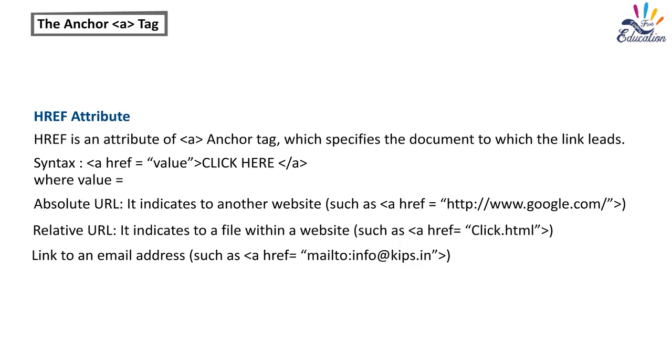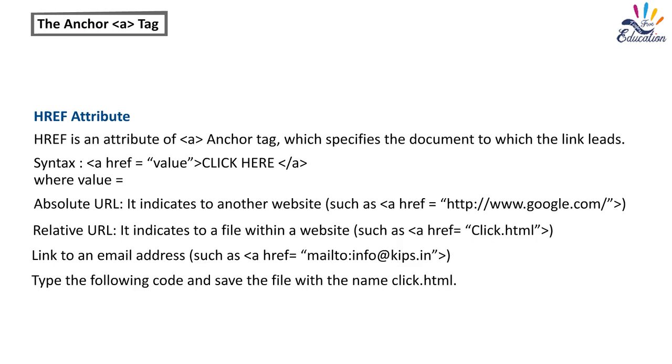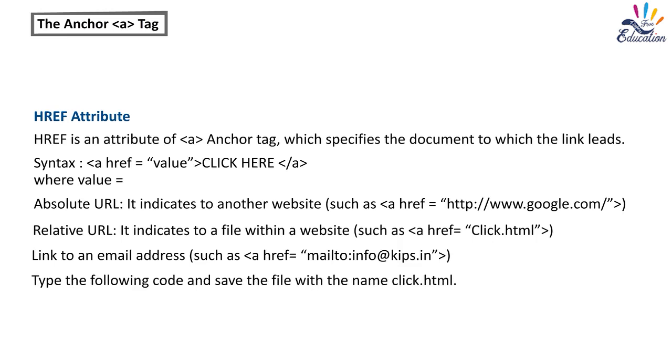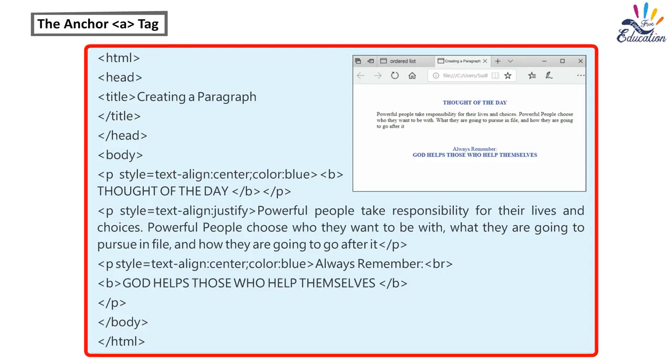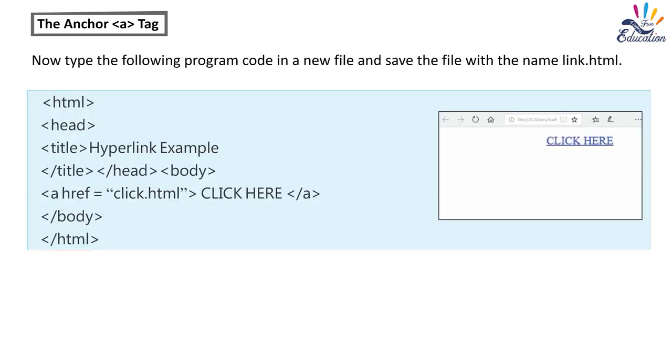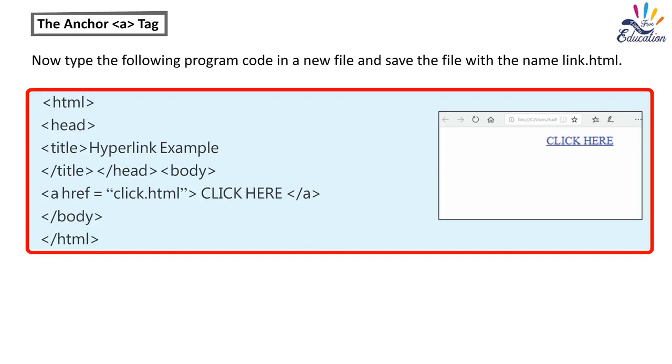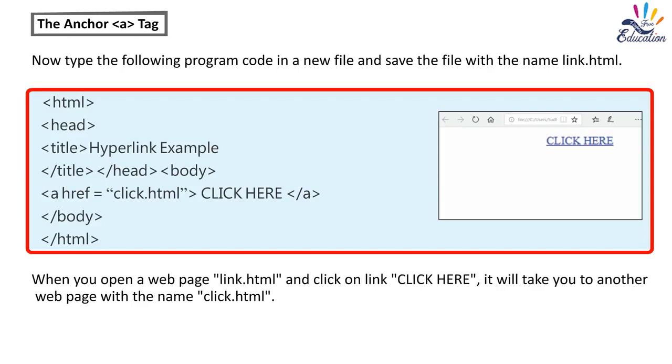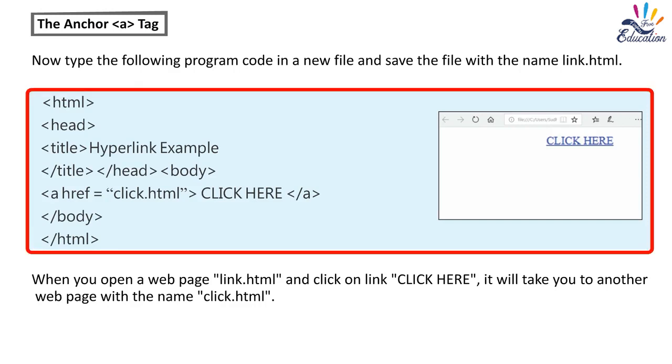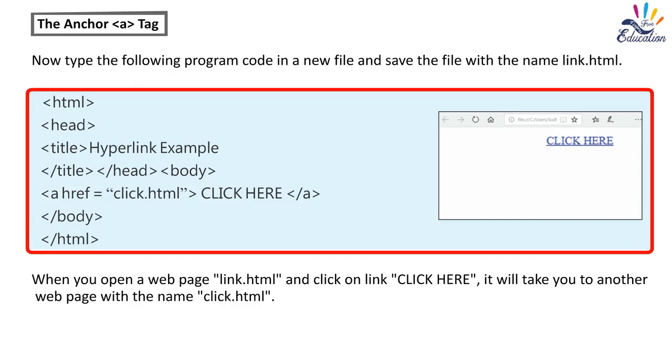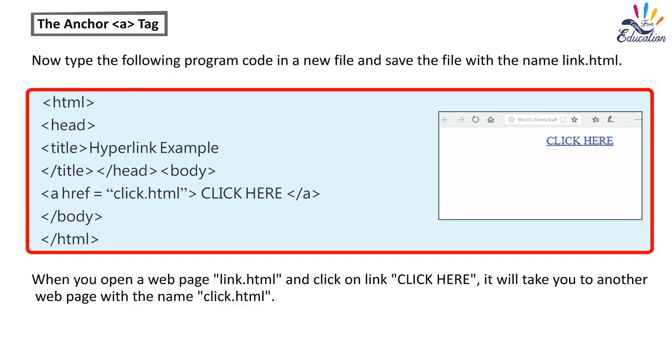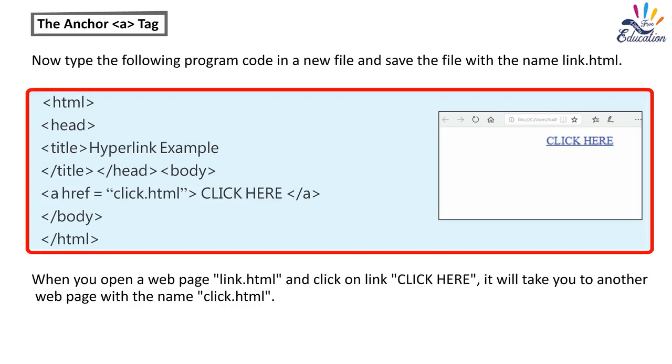Type the following code and save the file with the name click.html. Now type the following program code in a new file and save the file with the name link.html. When you open a web page link.html and click on link click here, it will take you to another web page with the name click.html.